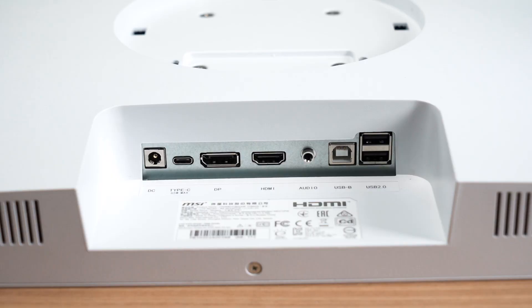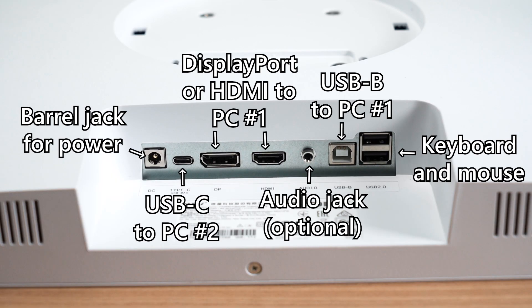If you want to use the KVM feature built into the monitor, you'll have to connect your peripherals into these ports as shown on the screen here. The audio jack is optional, but if you want to use the same wired speaker, headphone, or earphone between both your computers, then you'll need to plug it into this port too.